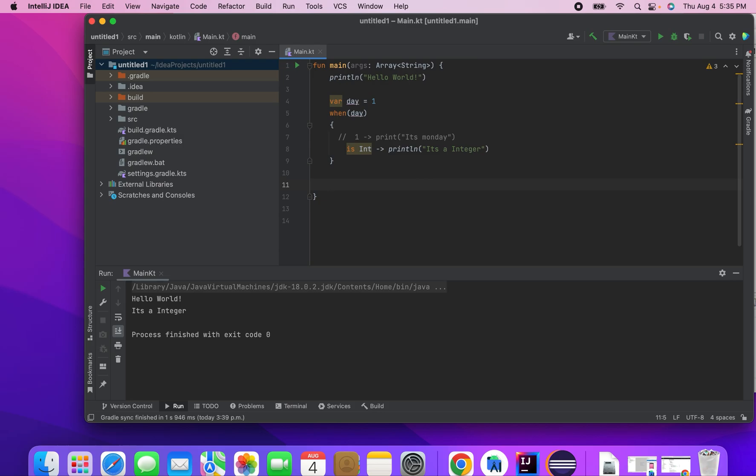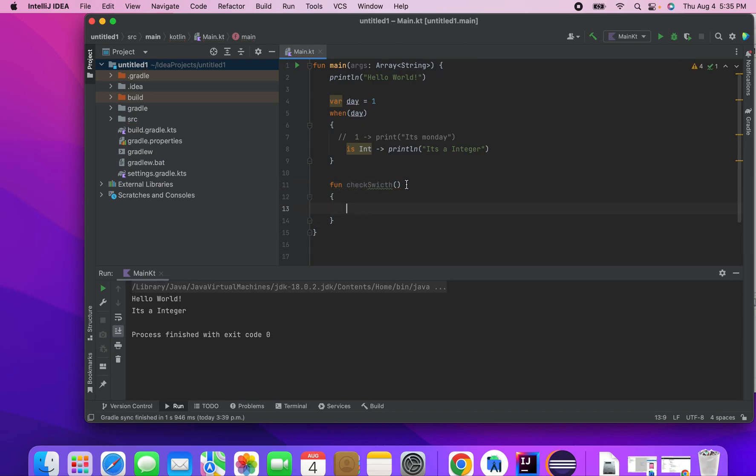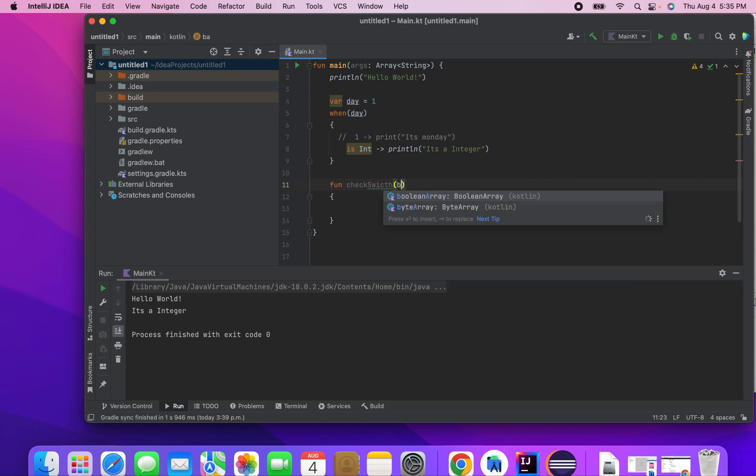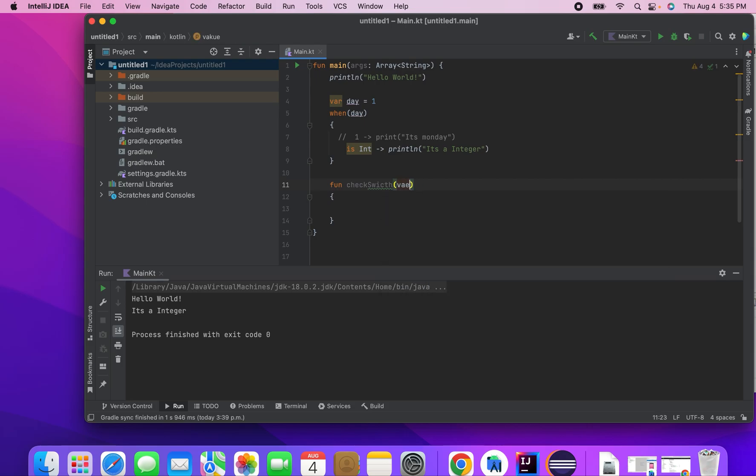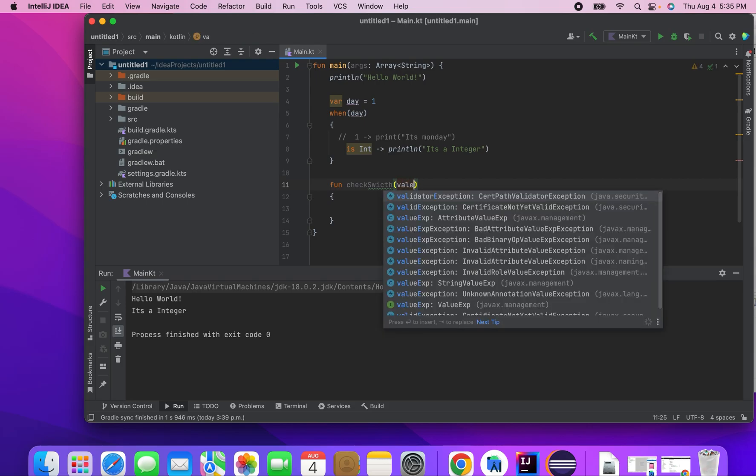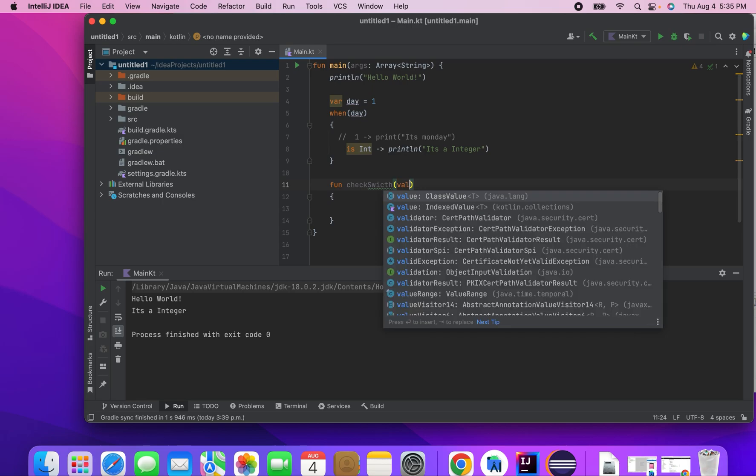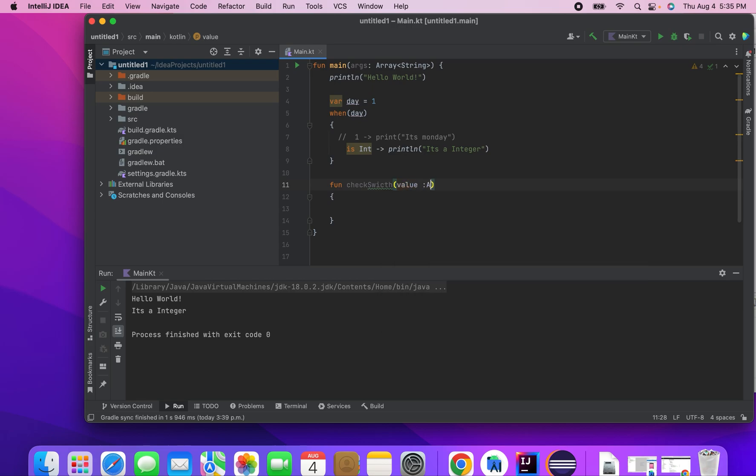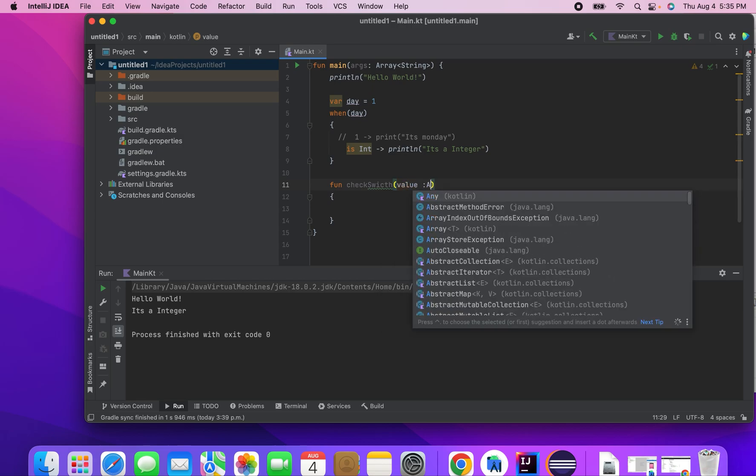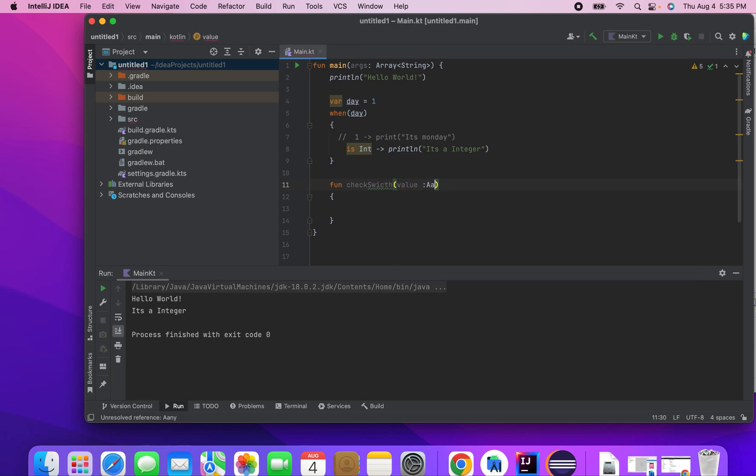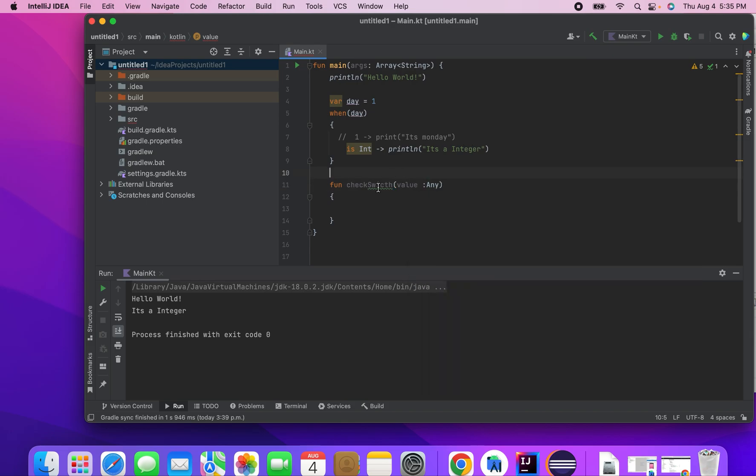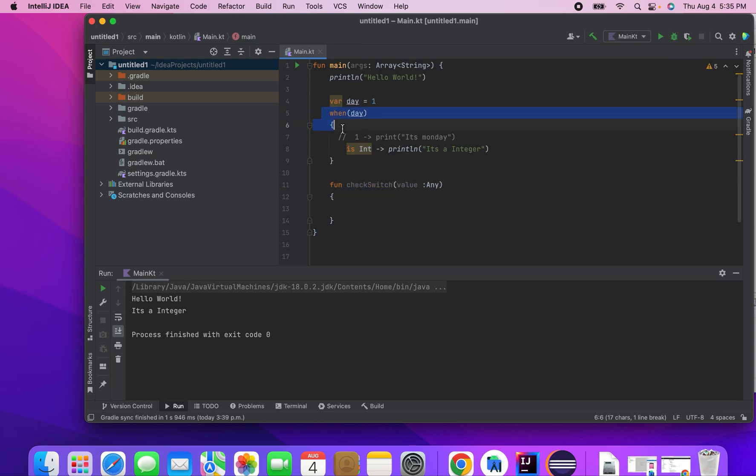So I make a function called checkSwitch. So I take the parameters as value and it is of type any, so that I can pass any arguments to this method. So now I'll write the switch case.